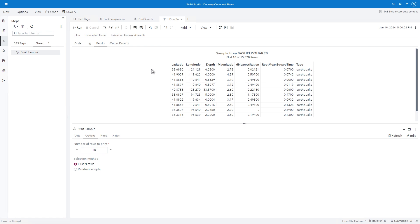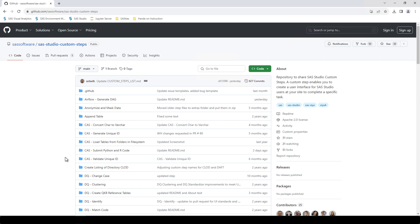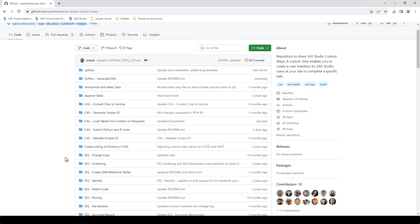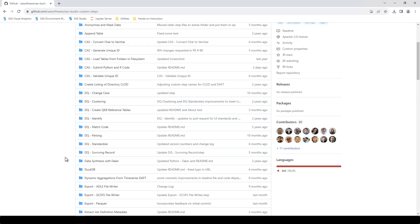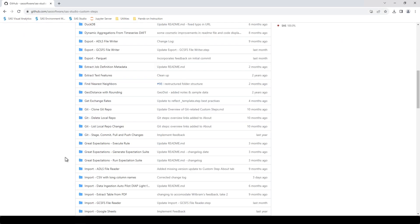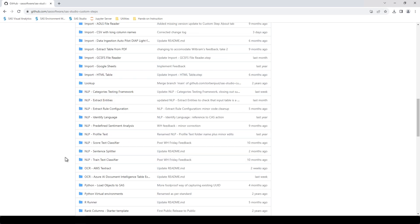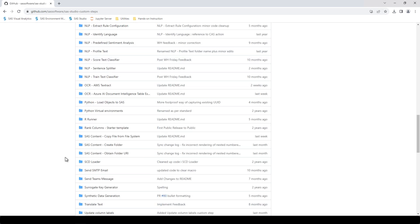Besides creating your own custom steps, you can collaborate with other users who are also creating custom steps for SAS Studio. A rich library of shareable custom steps is maintained by SAS at github.com slash software slash SAS Studio Custom Steps. There are many .step files that can be downloaded from the repository and uploaded into your SAS Studio. You can use them either in standalone mode or in a Flow.